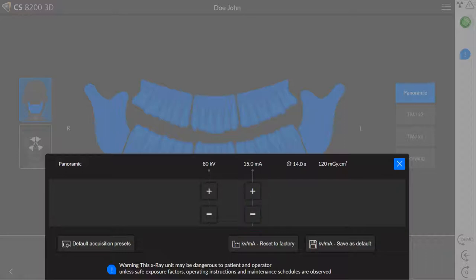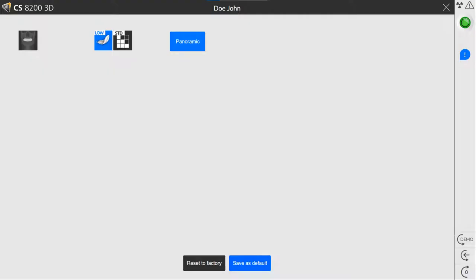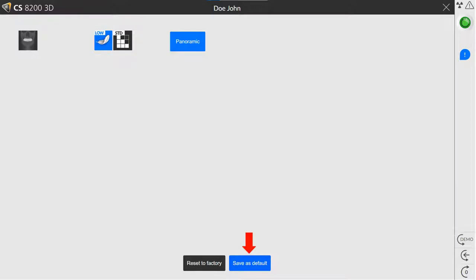If you want to set these values as the default parameters for the patient type you have selected, click KV and MA, save as default. Until these settings are changed, the selected patient type uses the KV and MA value you have selected. To reset the KV and MA back to the factory settings, click Reset to Factory. Click Default Acquisition Presets to set the imaging mode to start in Standard Dose or Low Dose mode for full panoramic exams. Click Save as default. To reset the default acquisition presets back to the factory settings, click Reset to Factory.